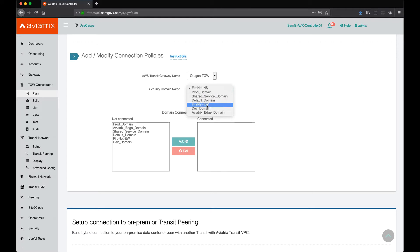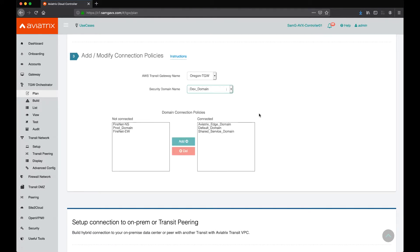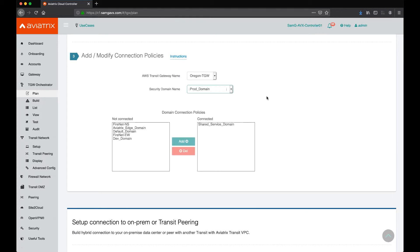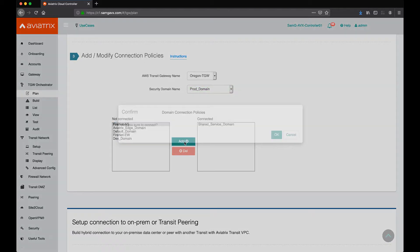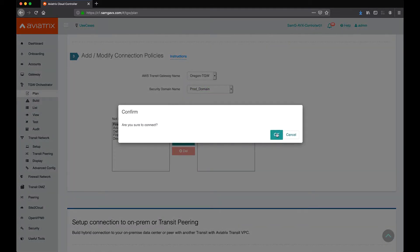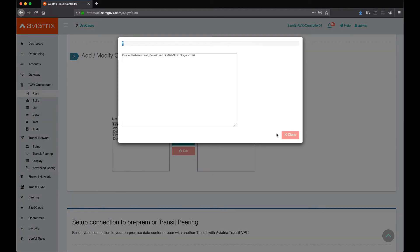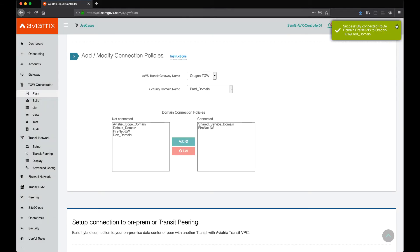Here, we want to select whatever domain that needs to have access to both of these firewall networks and then make sure that these two firewall networks are added into the connected section. In this example, I'm choosing prod domain, and I want to make sure that both of the firewall networks for north-south inspection and east-west inspection are added in there.